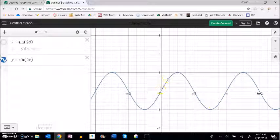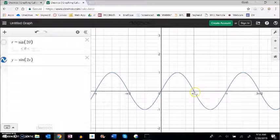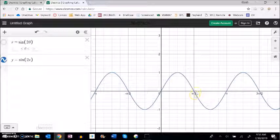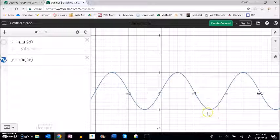And then from here to here, it does a full kind of negative little mini negative cycle from 0 down to the minimum and back to 0.